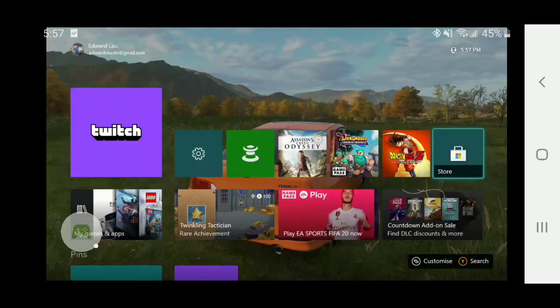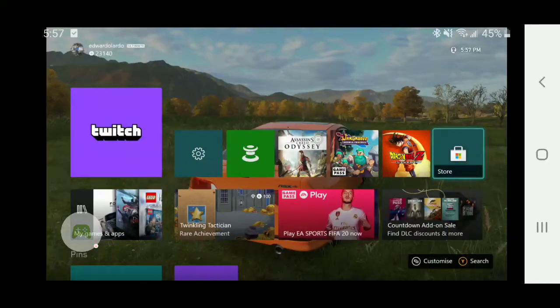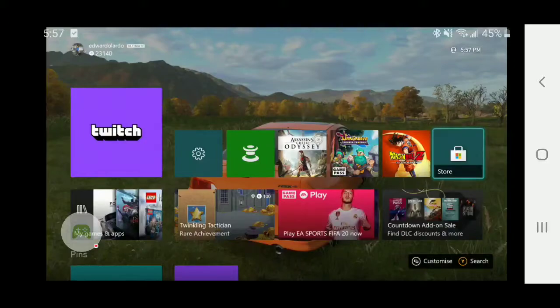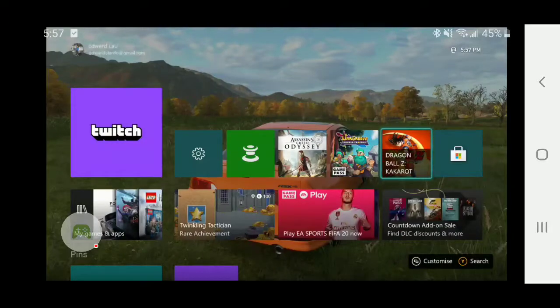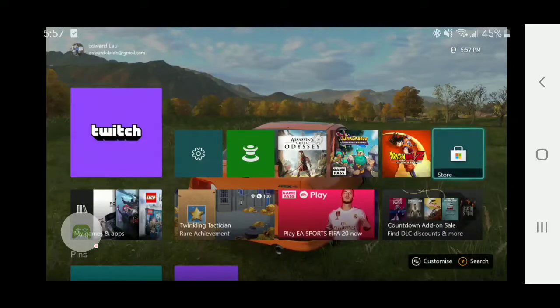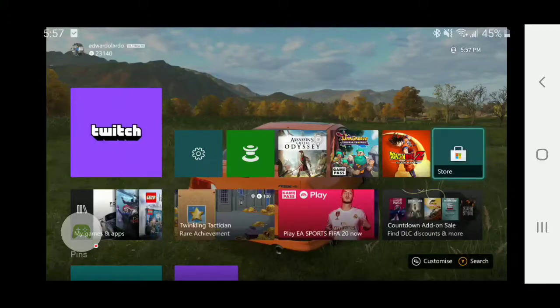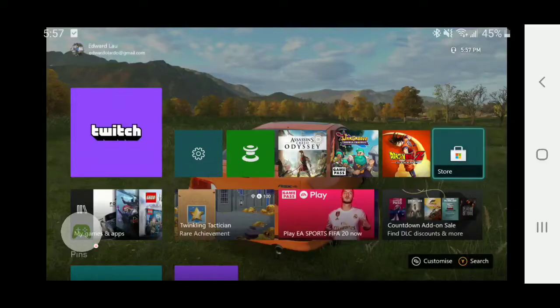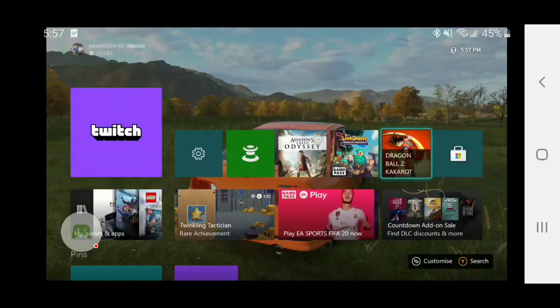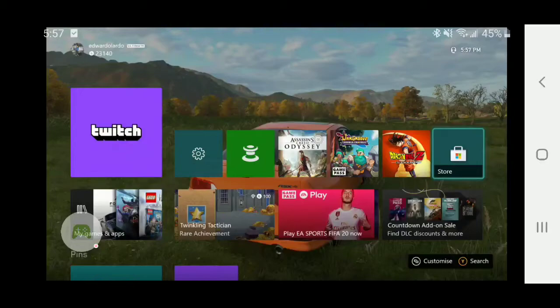Hey guys, welcome to Eduardo Lardo Plays. Today I'll be talking about the limitations of Xbox remote play. There are four things that I found that you cannot do on Xbox remote play, which is from your phone, tablet, iPad, or iPhone streaming off of your Xbox One or Series X console directly. So the first limitation...